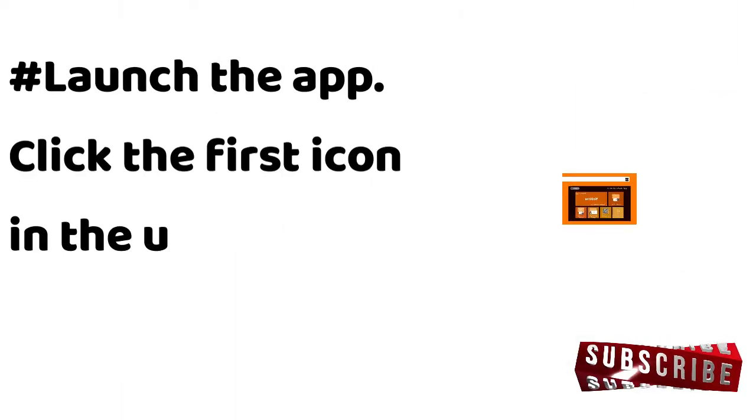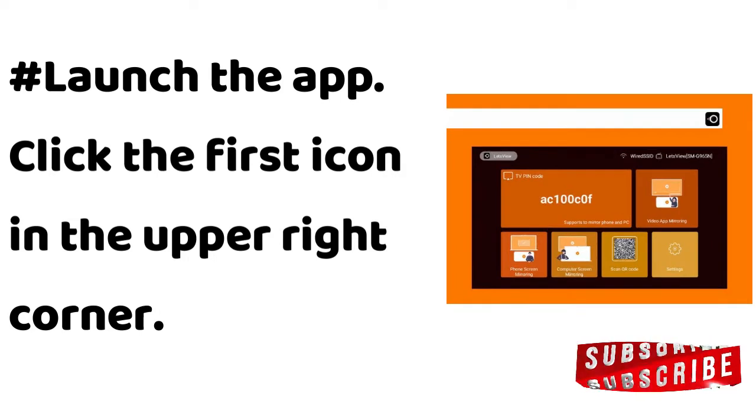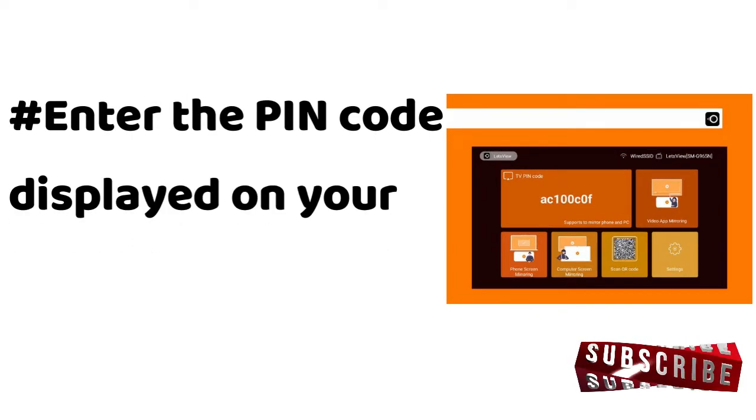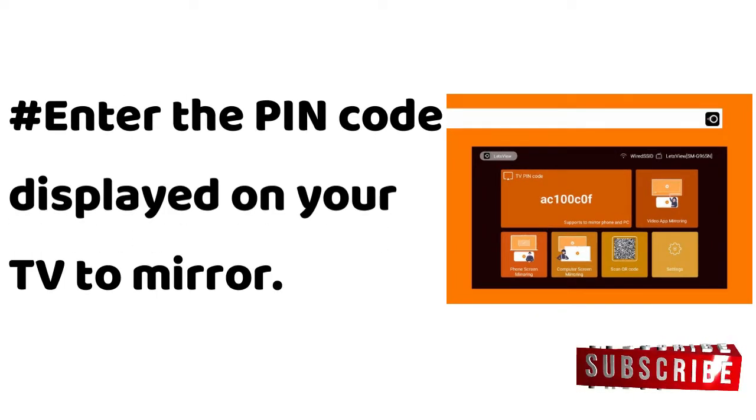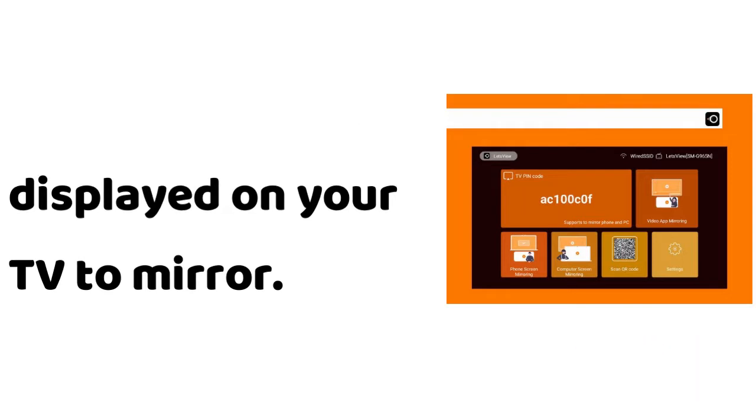Launch the app, click the first icon in the upper right corner, enter the PIN code displayed on your TV to mirror.